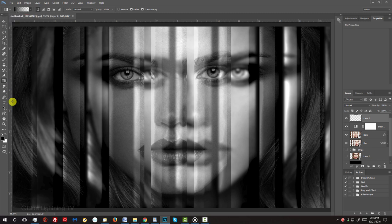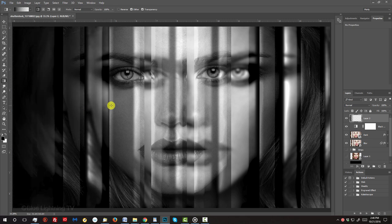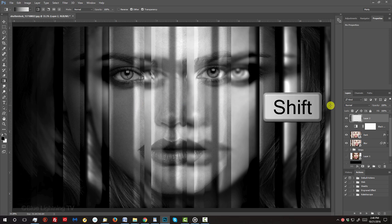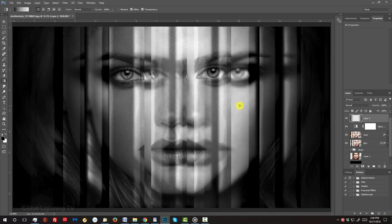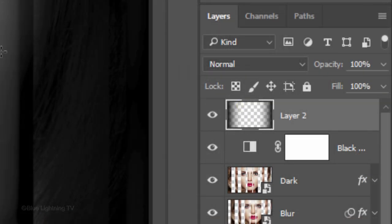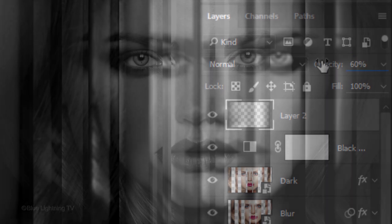Press and hold Shift as you drag the tool straight across approximately this far and release. Go to the right edge and again, press and hold Shift as you drag the tool to the left approximately the same distance. Reduce its opacity to 60%.